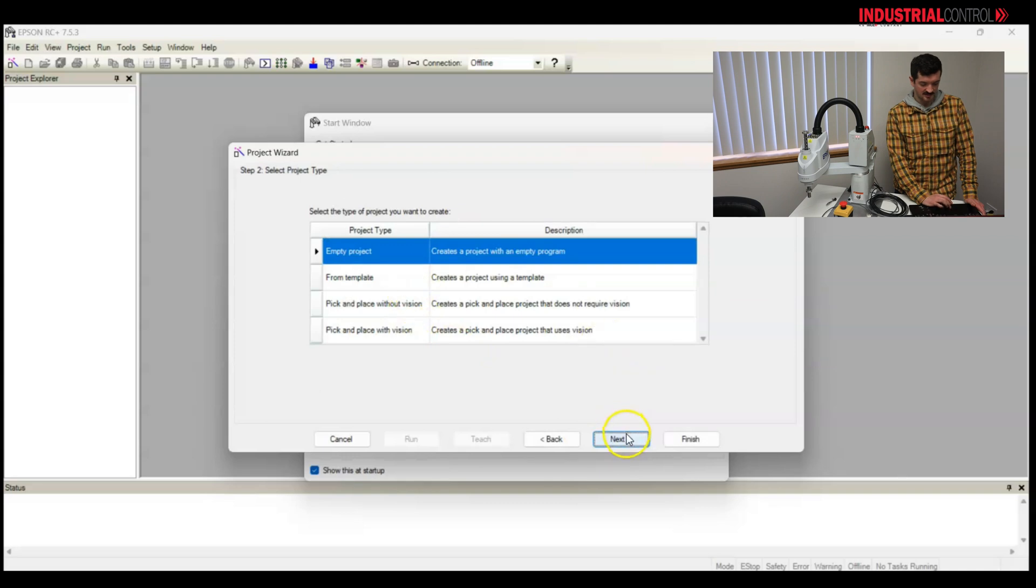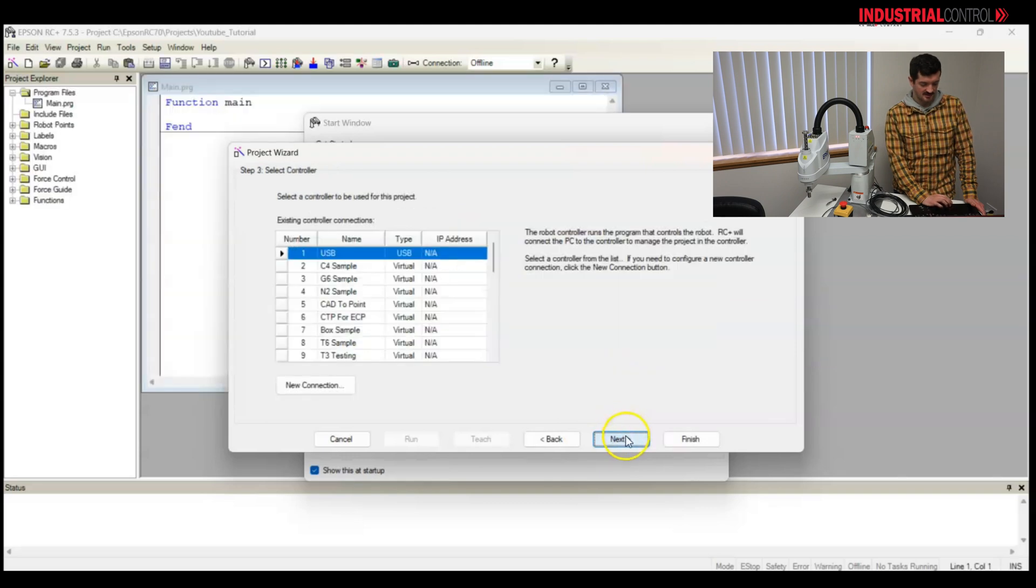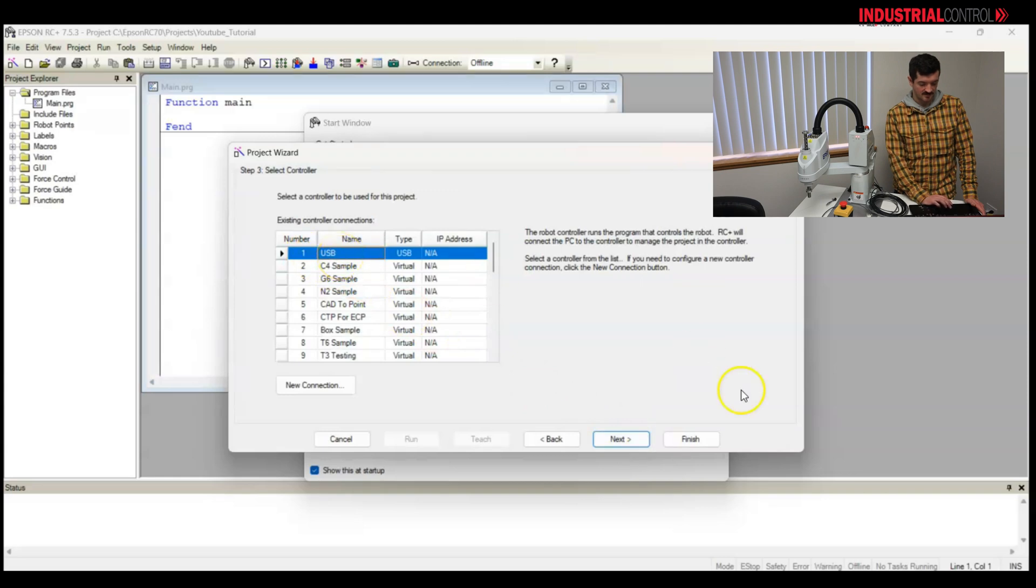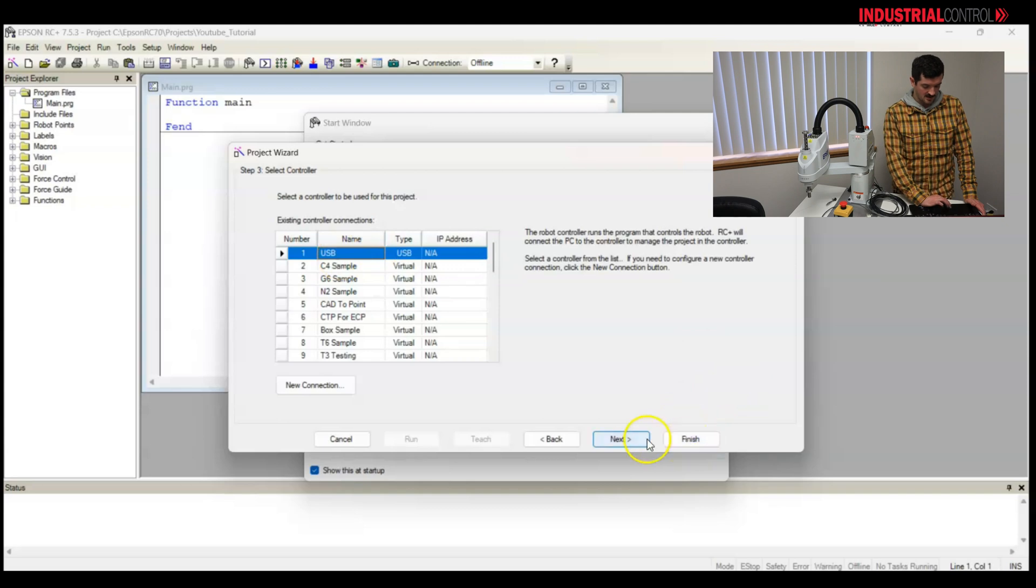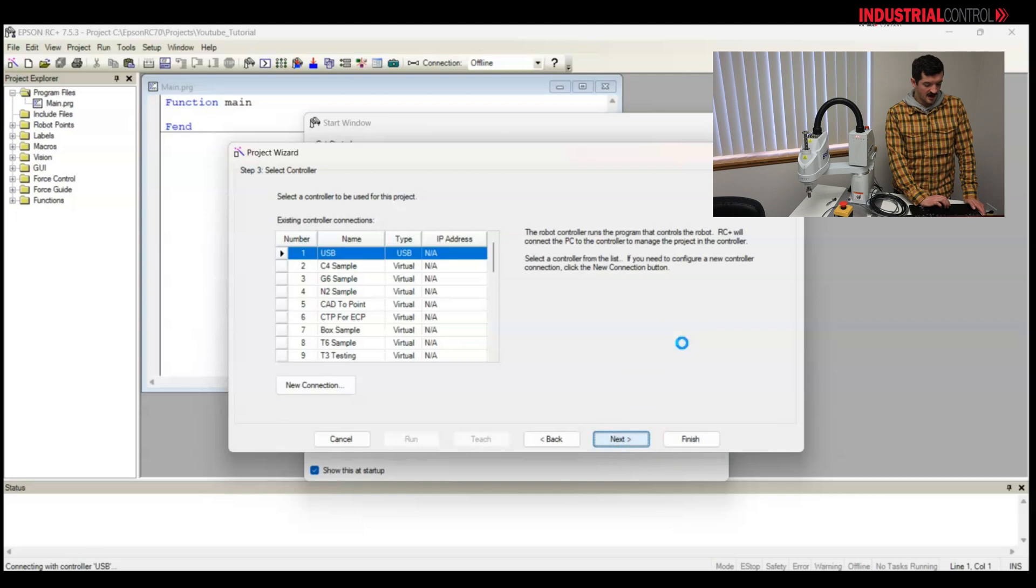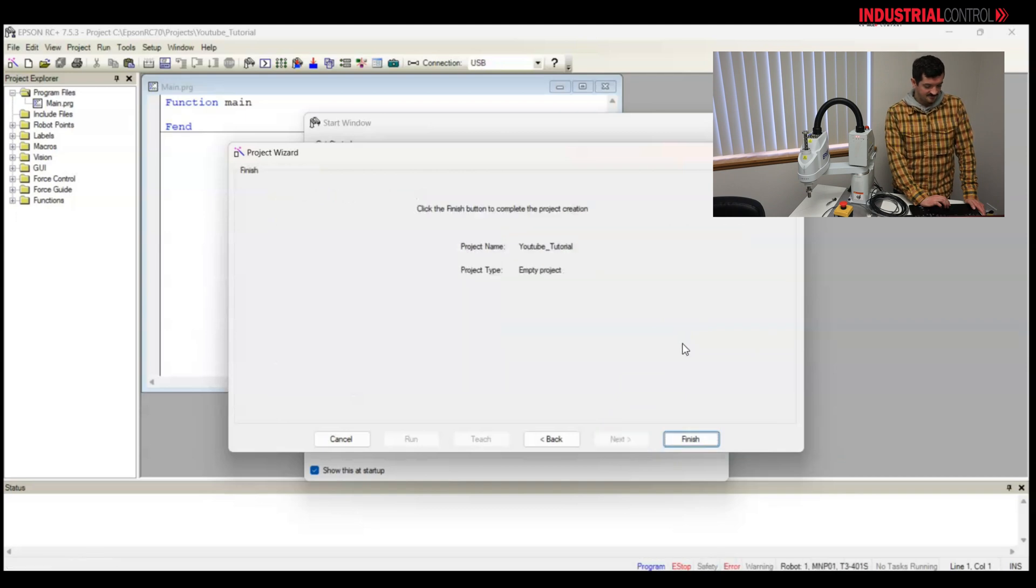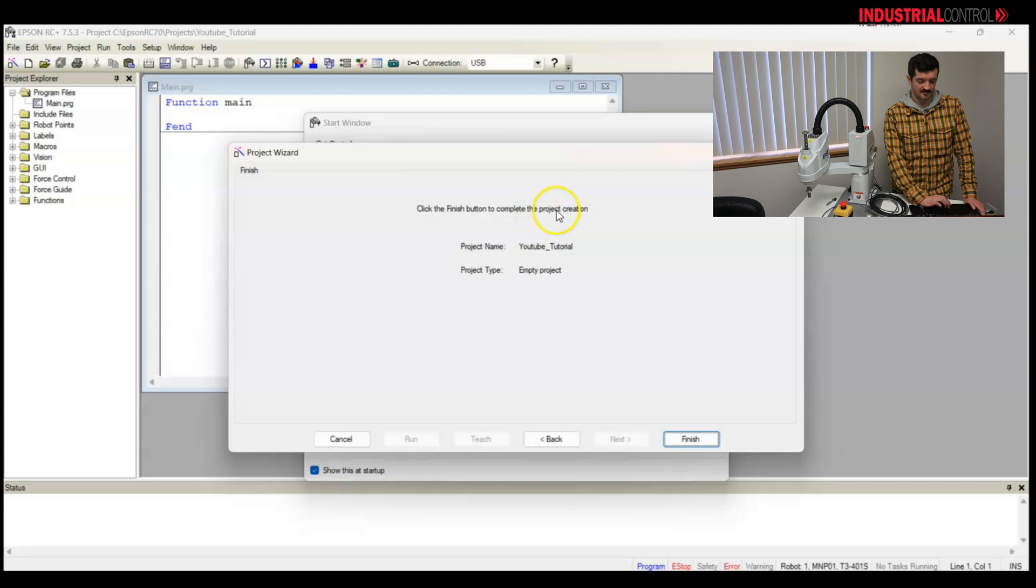Click Next, I would like an empty project, and I would like to connect via USB because that's what's plugged into the back of the robot. We'll go next. Make sure things look right, click the finish button.